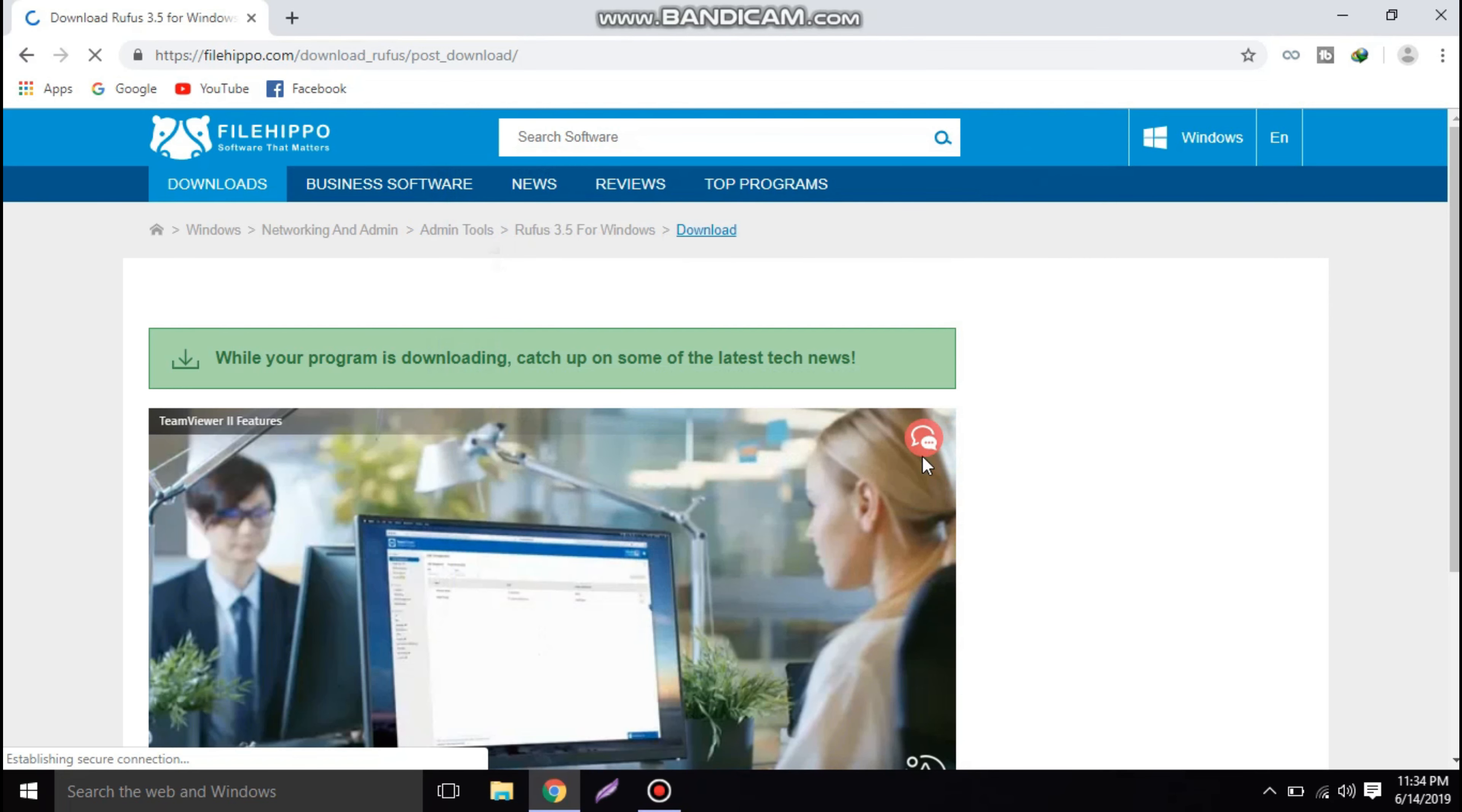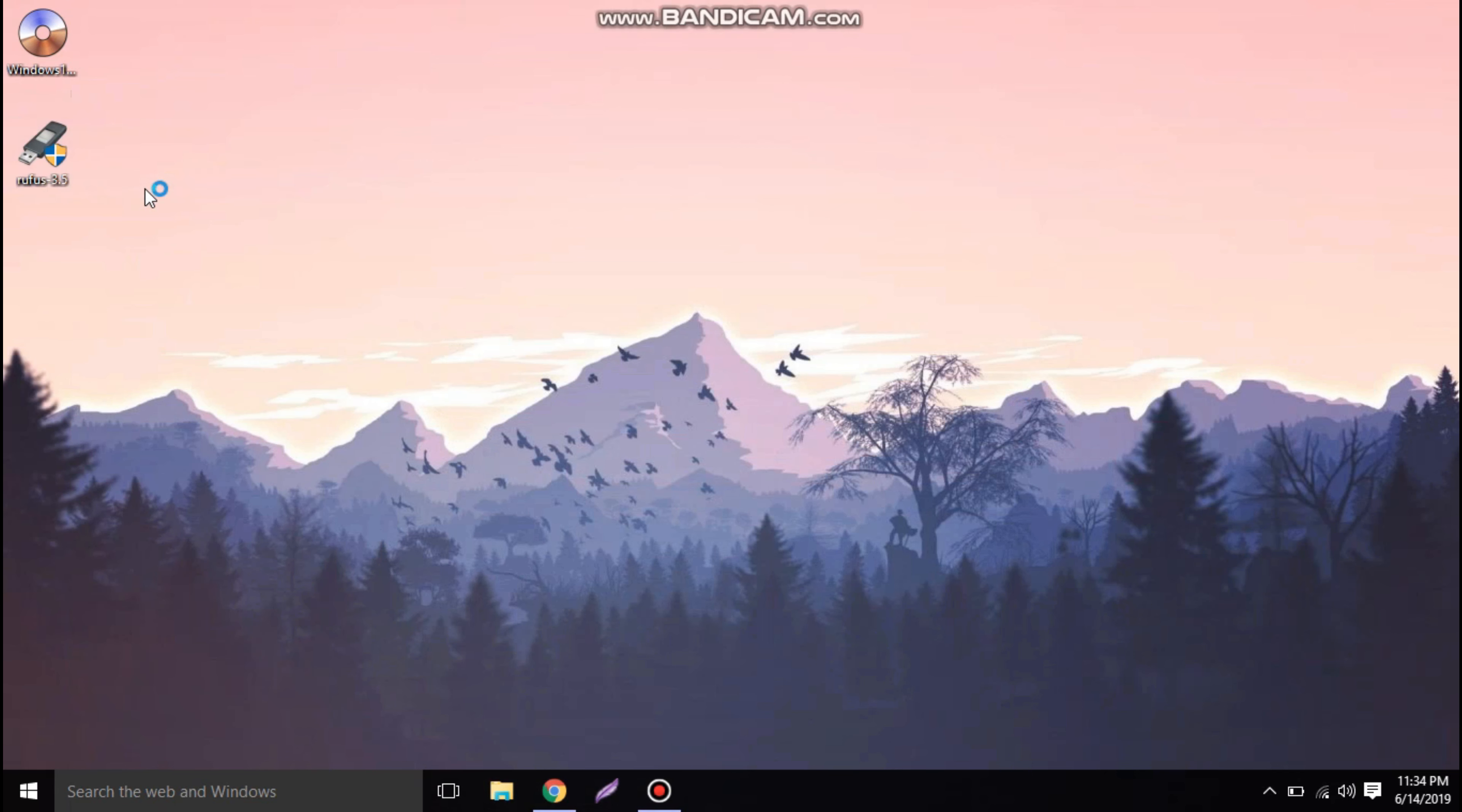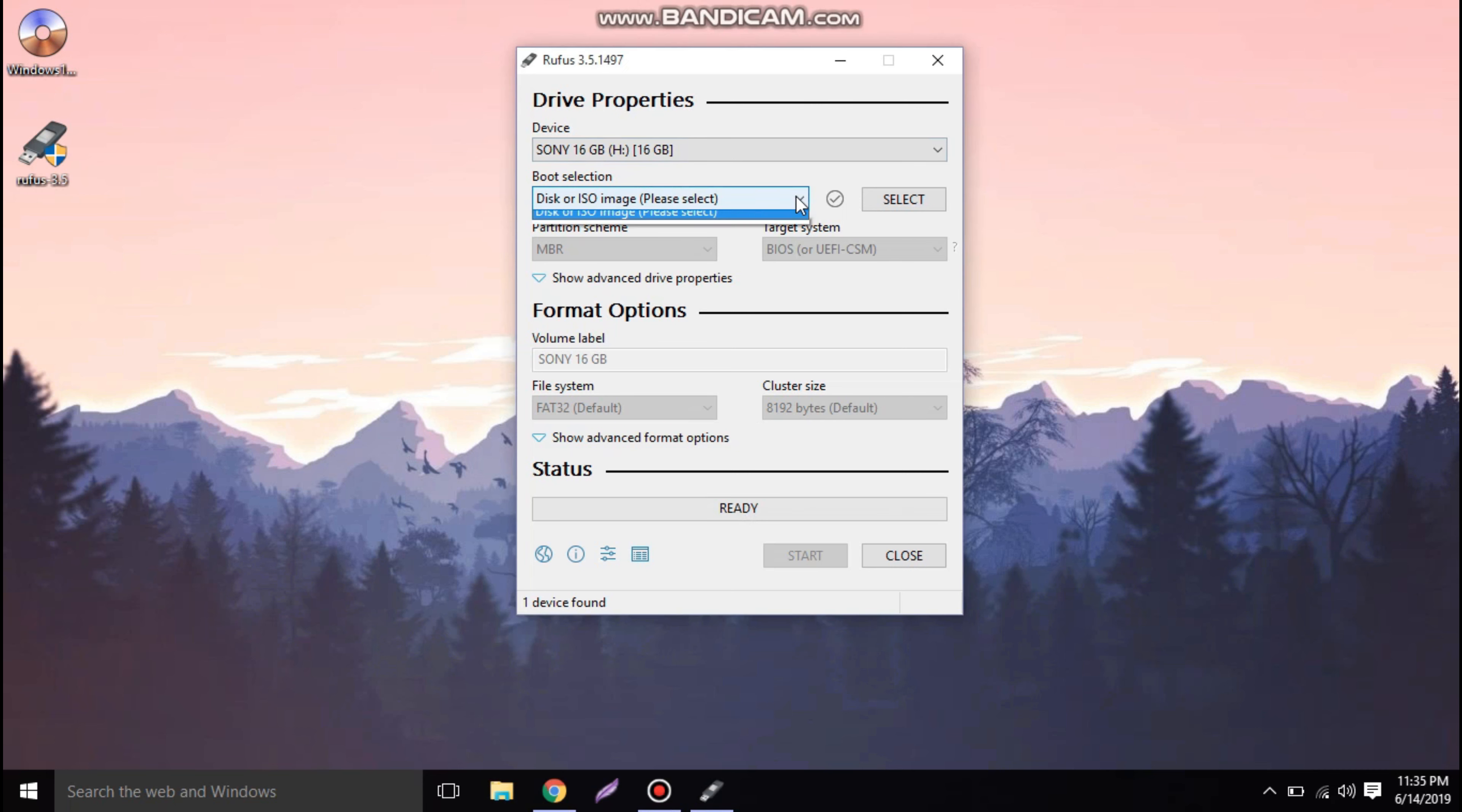After completion of the downloading, we need to go to the file location and open it. This is the software. First one is the device. Here I am using a Sony 16GB pen drive, so we need to select which device you are going to make it bootable. In my case, it's the Sony device.